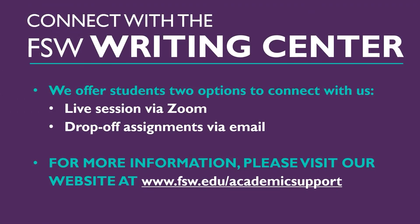There are two ways that students can connect with us. You can have a one-on-one live tutoring session with one of our instructional assistants through Zoom, or you can drop your essay off via email. To access either option and learn more about the process and our hours of operation, visit our website at www.fsw.edu/academic-support. Thank you, and we hope to hear from you soon.